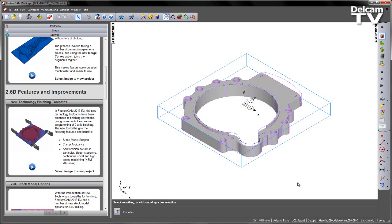New technology toolpaths have been steadily introduced into FeatureCam for 2.5D roughing. These new technology toolpaths have now been extended to work for finishing operations in FeatureCam 2013 R3. This gives more control and makes for easier programming of two-axis finishing operations.